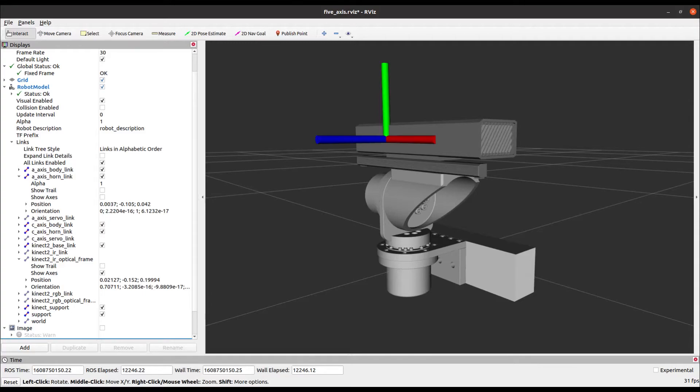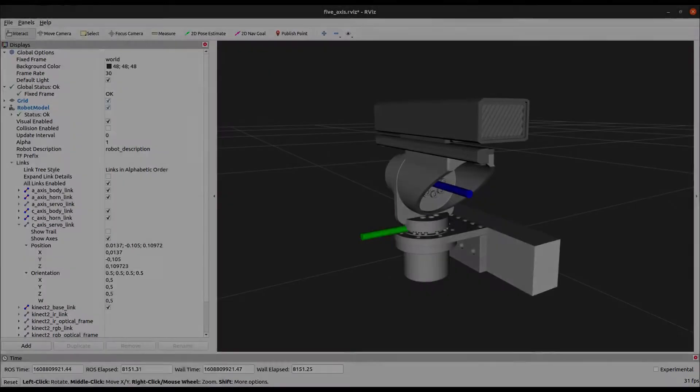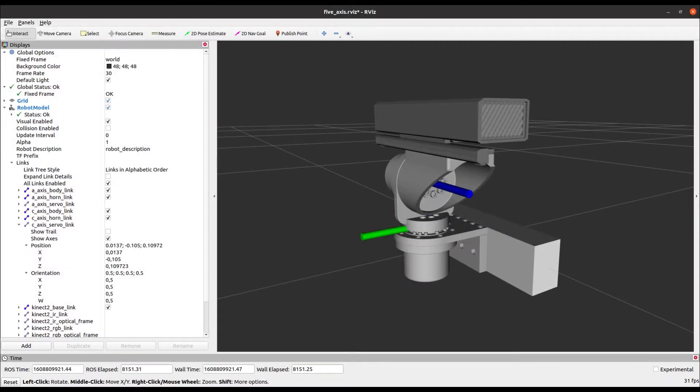The problem it addresses here is that the ball position is relative to the Kinect IR optical frame. What we really need to know is the ball position relative to the A and C axis servo links. With TF this is straightforward as it handles the transformations taking into consideration the link dimensions and joint angles.